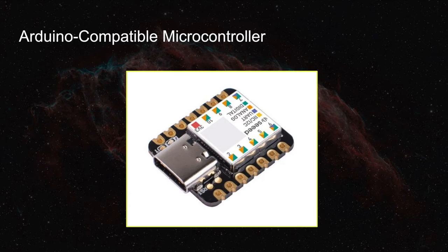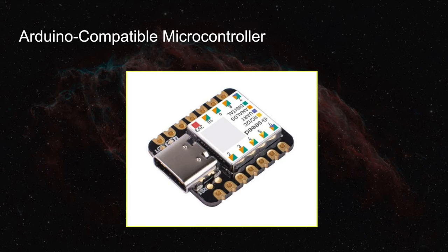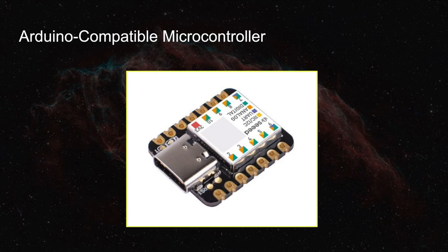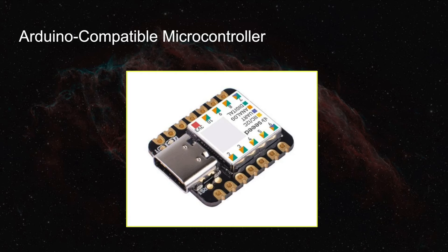You'll need an Arduino-compatible microcontroller. I'm a big fan of the Seeeduino Xiao, and if you buy it from SeedStudio directly, I think it only costs about $5 US. It's a really small unit, and it has a USB-C connector.